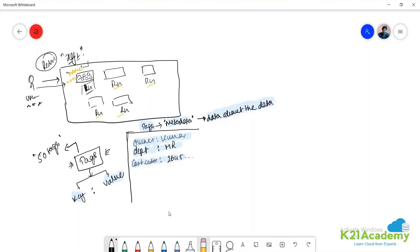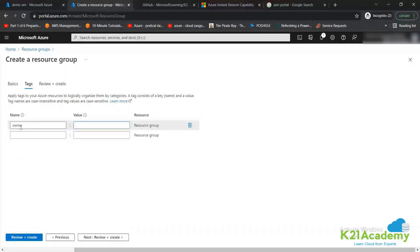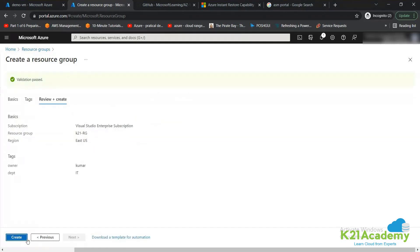Each and every resource you create on the Azure portal will have this Tags option. Here you can add key-value pairs — for example, 'Department: HR' or 'Department: IT'. Apart from providing metadata about your resources, tags are also used for other purposes which we'll discuss later. You just click 'Review and Create' and that's how your resource group gets created.